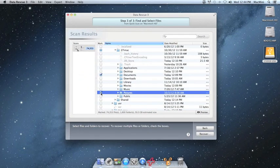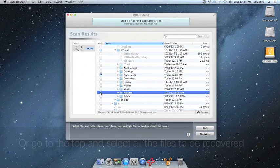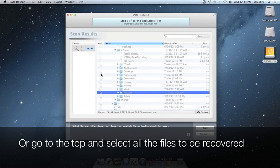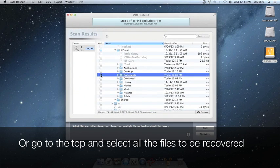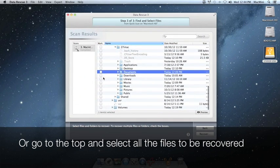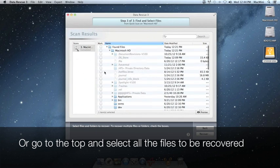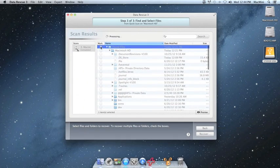If you want to recover everything that was found during the scan, you can just go up and then mark the entire found files folder for recovery.